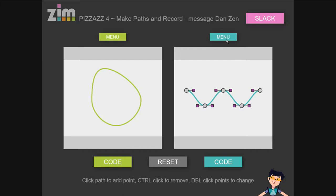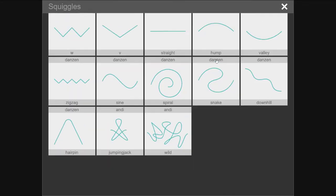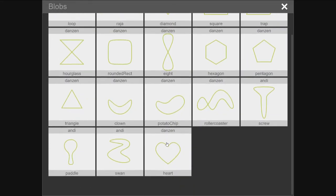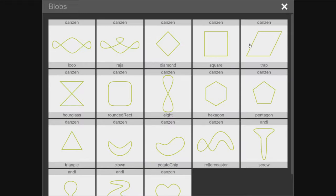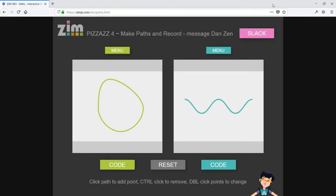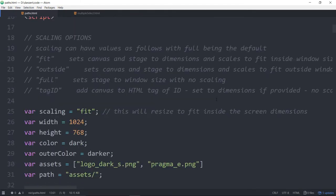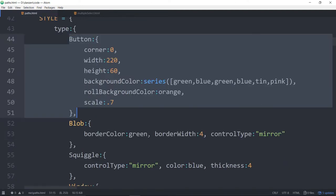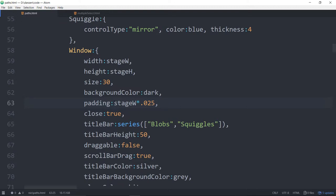We're planning on making more of these things — this would be more of an explorer to look into how this menu was made. When we get more of these, our menu will grow. Let's dig into the code just a little bit to see how this was put together. So we'll reduce this down and come into the code. ZimNeo paths — this is called Zim 9.1 so that we get the multiple select. Once again, the multiple select is right out of the box.